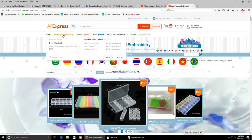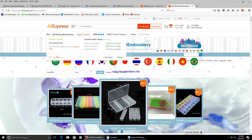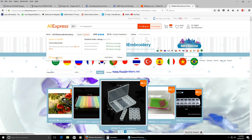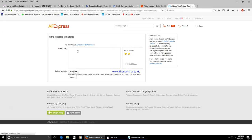You hover over their name, the store name, and go down to contact now. Click on contact now.